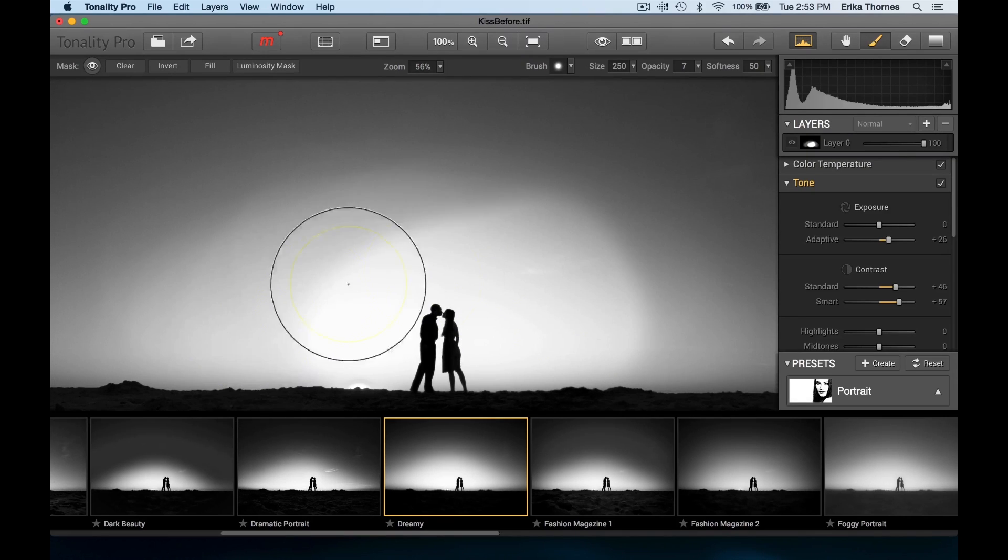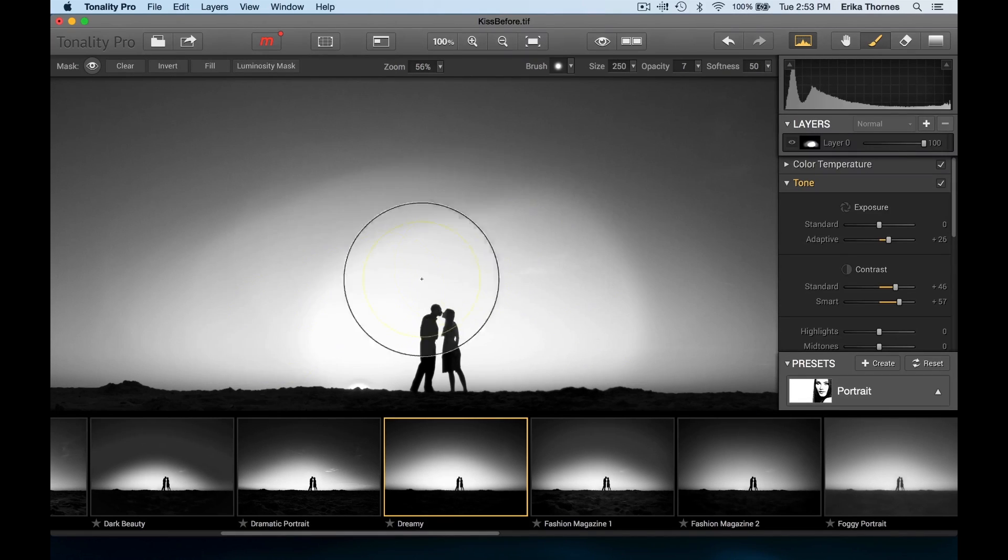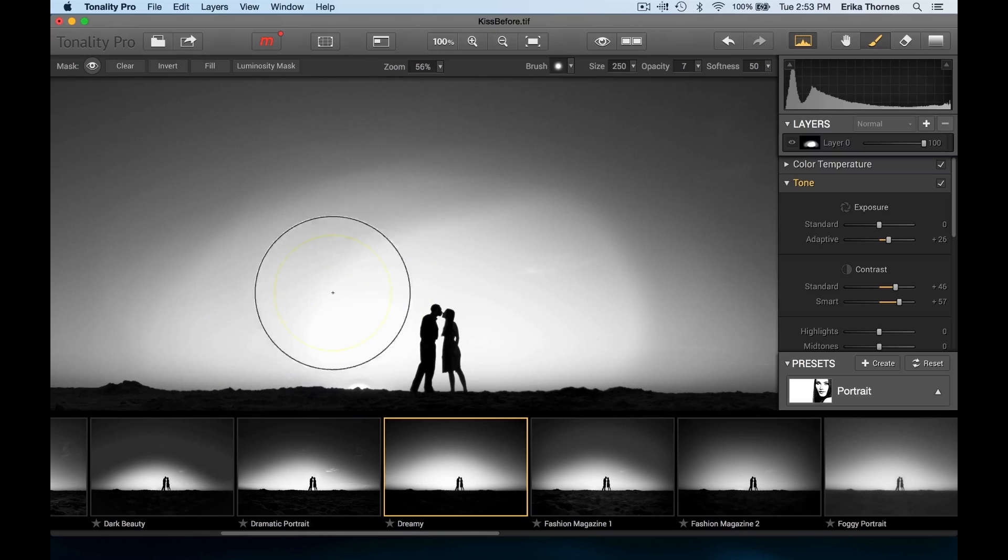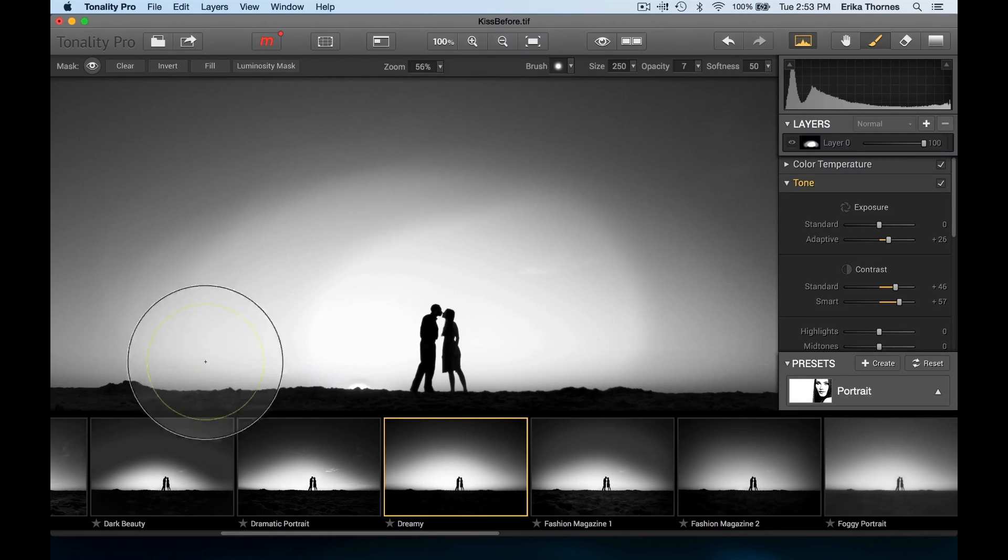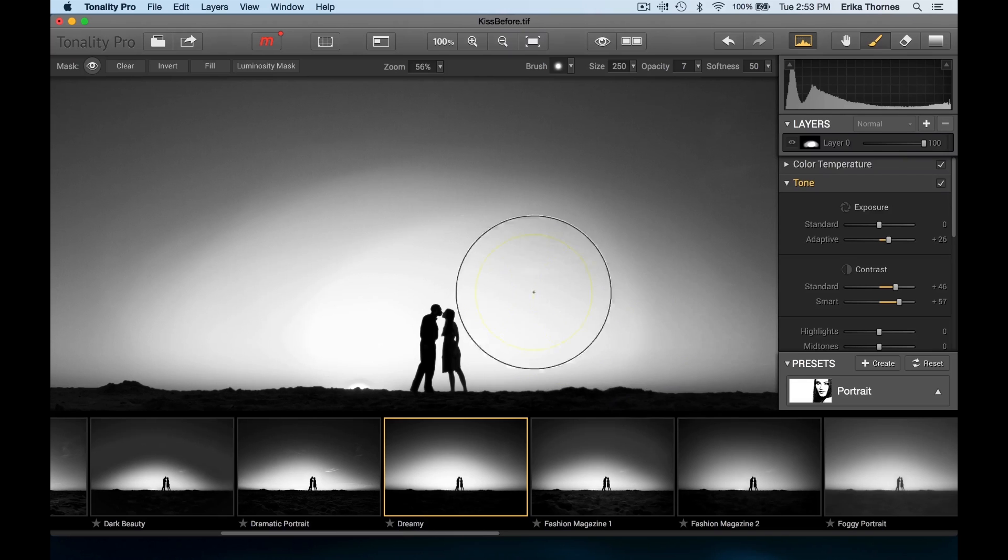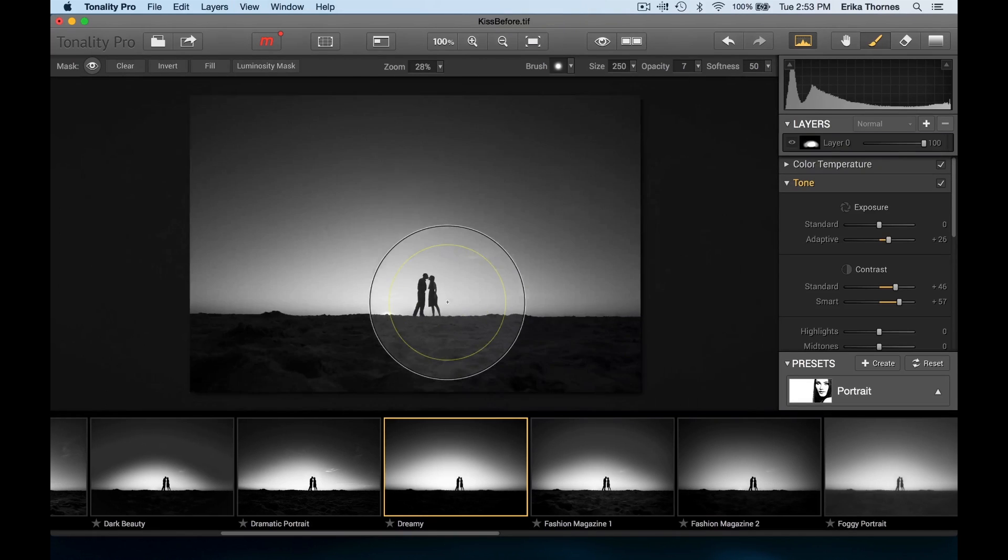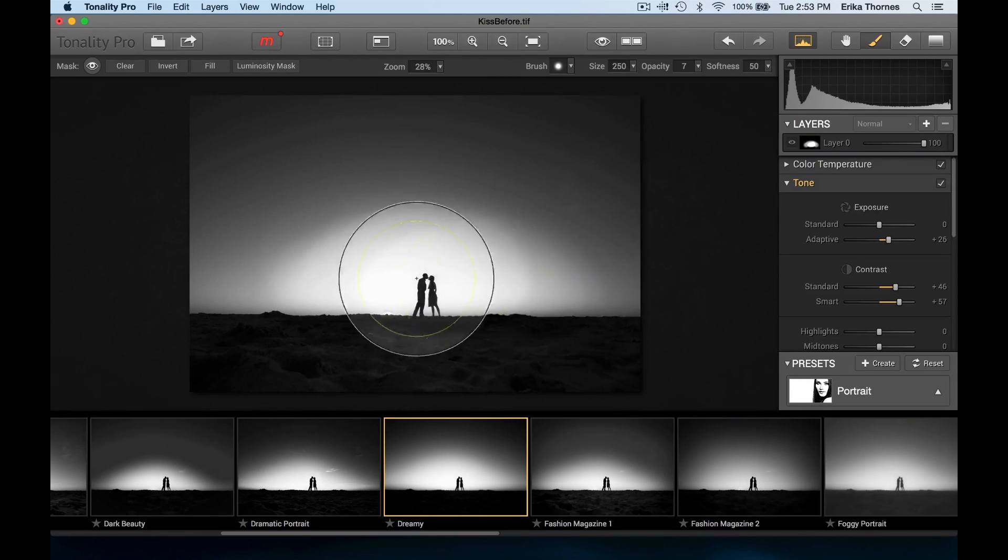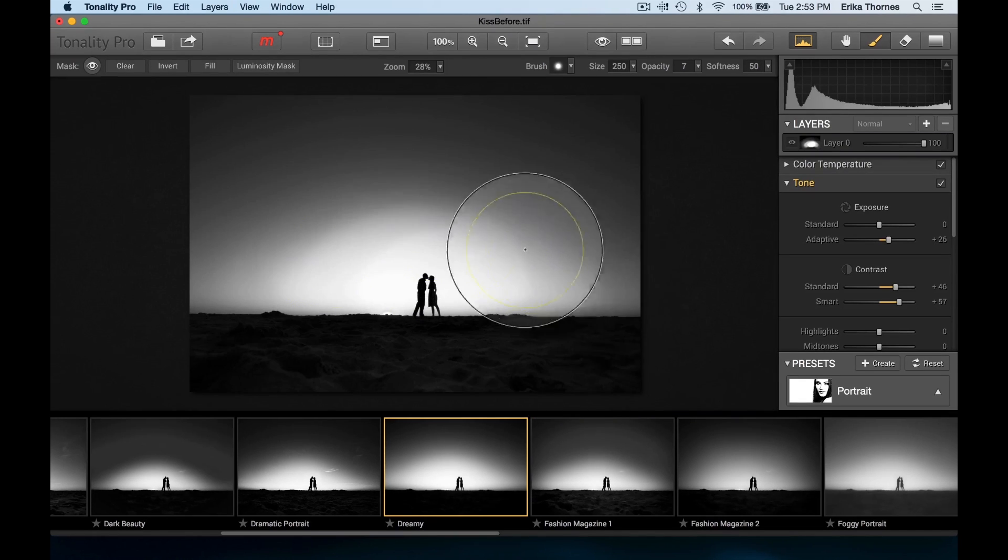It's so much easier and smoother with the pen than it would be using a mouse. This pen just makes this almost like you're painting a picture. It's just something I enjoy doing - it's almost rhythmic.